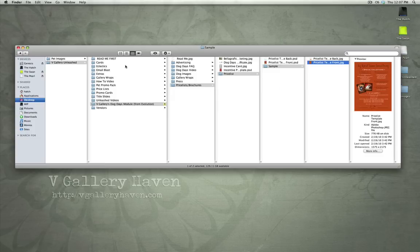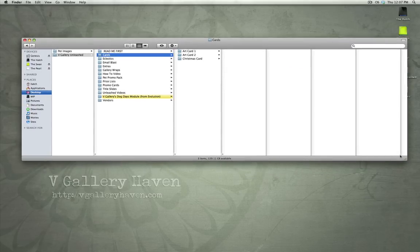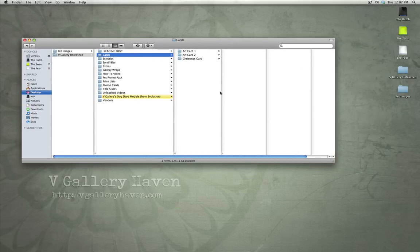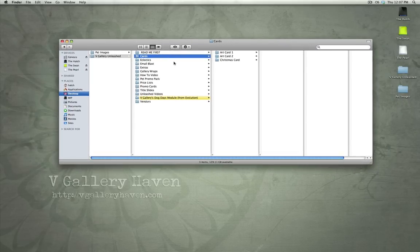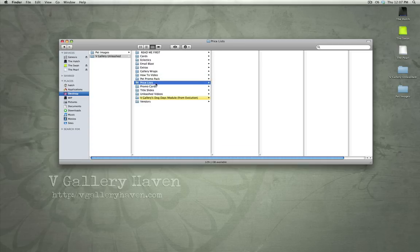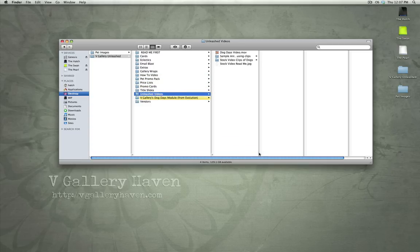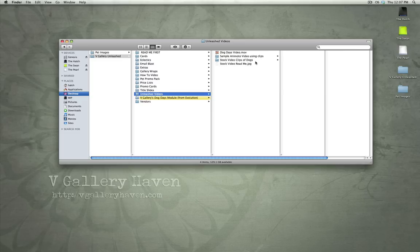Now, Unleashed kind of builds on that and goes above and beyond. So, we've included cards, eclectics, email blasts, extras, gallery wraps, how-to videos, pet promotion, pet promo packs, price lists, promo cards, title slide, Unleashed videos, including stock videos.